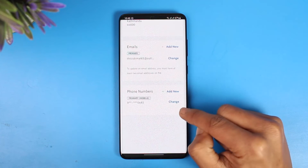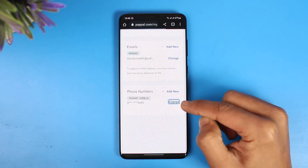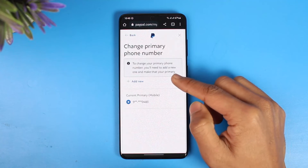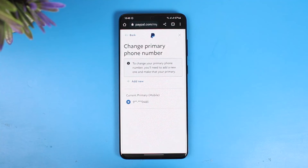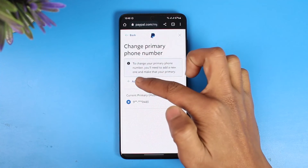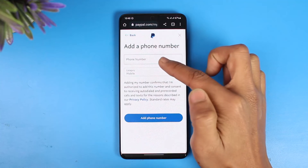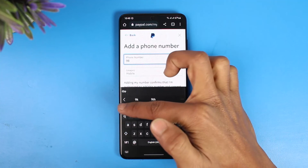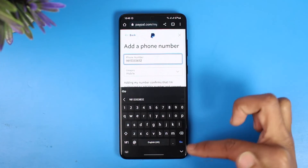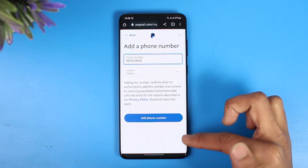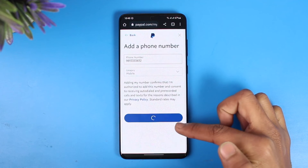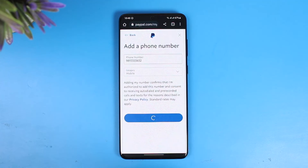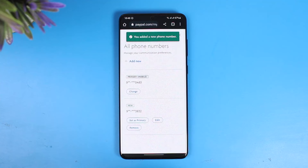To do this, tap on the option called Change. It says that if you want to change your primary phone number, you'll need to add a new one and make it primary. Tap Add New, enter the new number you want to use, then choose Add Phone Number. It will then ask you to verify your old phone number.